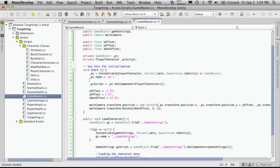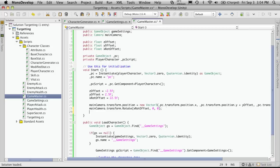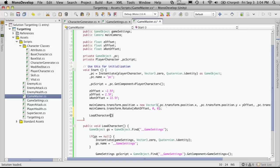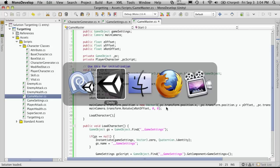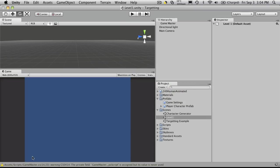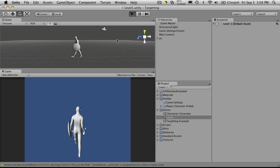Okay, so we have our game settings, we have our PC. We don't have a way to call this yet, so let's add that next after this line here — make a call to load character. Let's see if there's any errors. Nothing, just a script that we're not using yet. We'll create it.